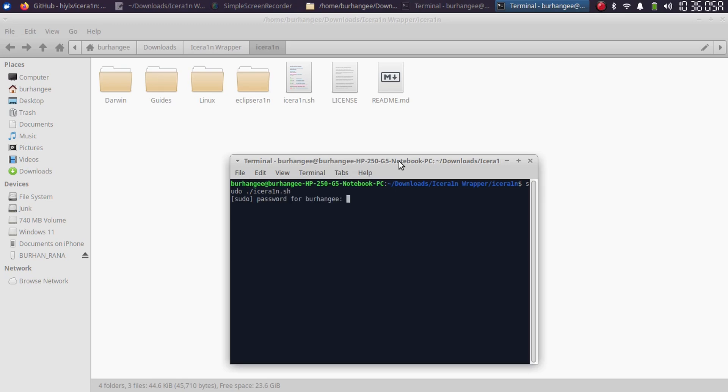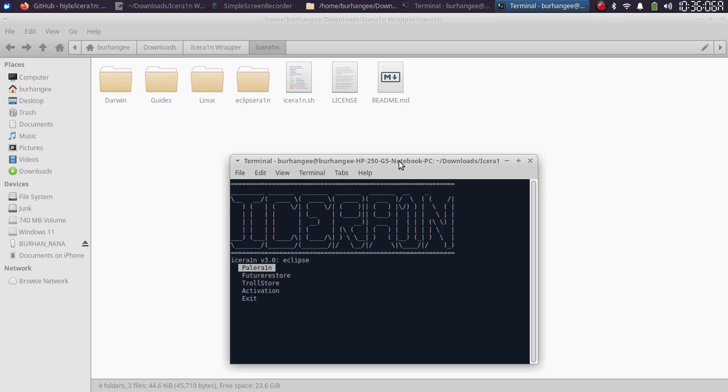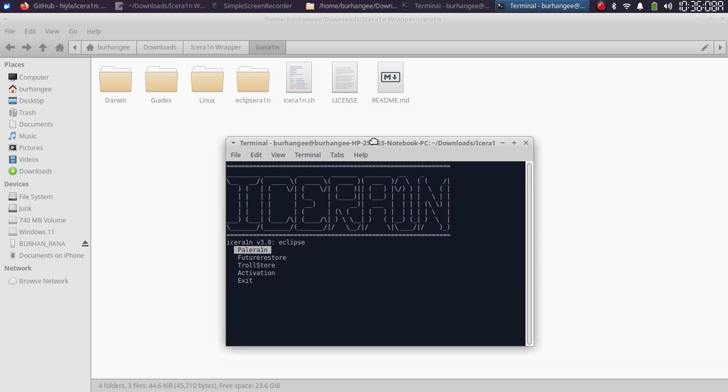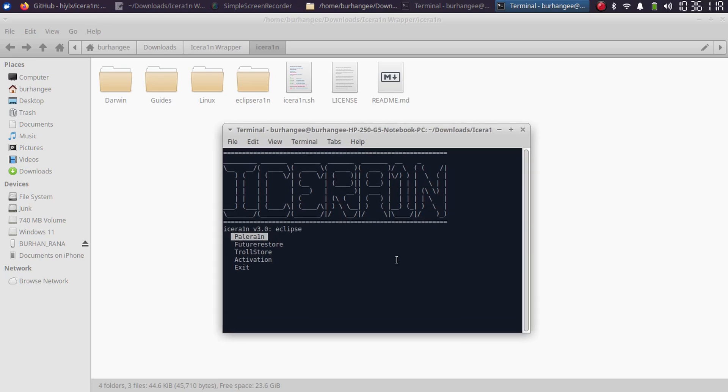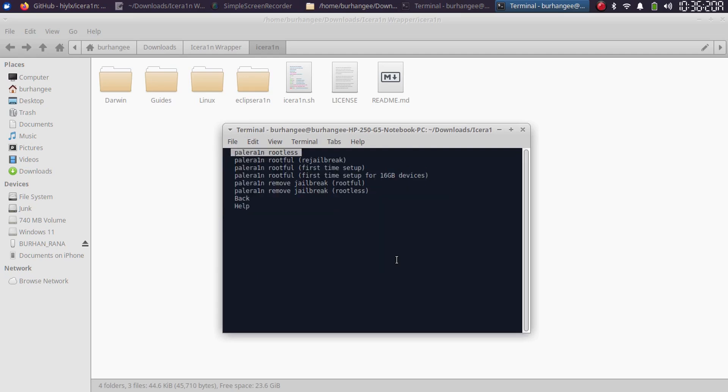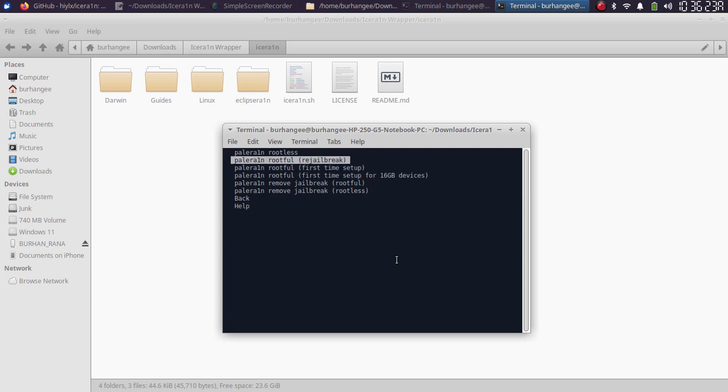Type in your password and you will see IceRain right here. From here you can use palerain, future restore, troll store, and more. If I select palerain, you will have this option for rootful and rootless as well. You can also remove the jailbreak rootful or rootless.